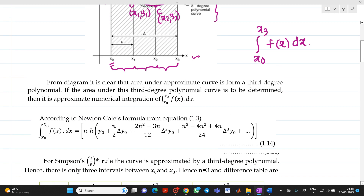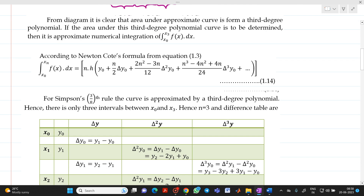Already we have gone through Newton's forward quadrature formula. This will be integration x0 to xn of f(x) dx equal to n·h·[y0 + (n/2)·Δy0 + (2n²−3n)/12·Δ²y0 + (n³−4n²+4n)/24·Δ³y0]. As the curve is approximated to a third degree polynomial, we will take n equal to 3.